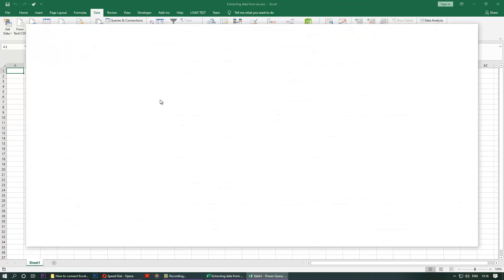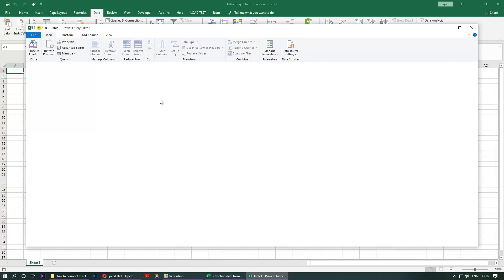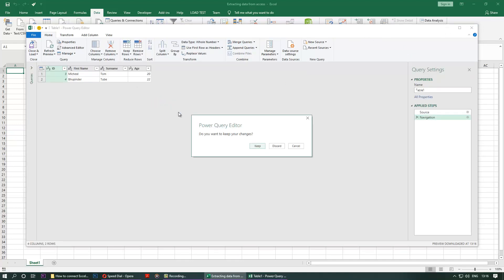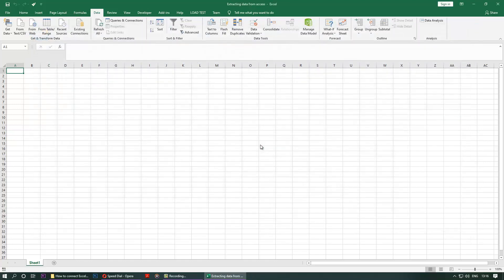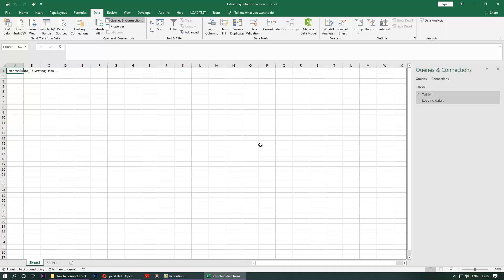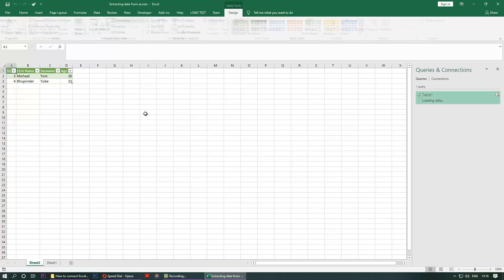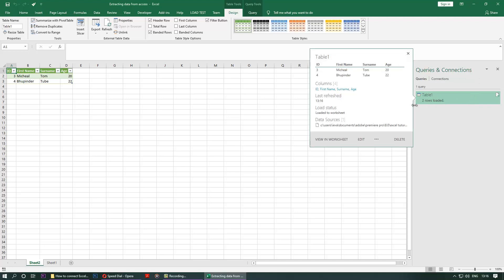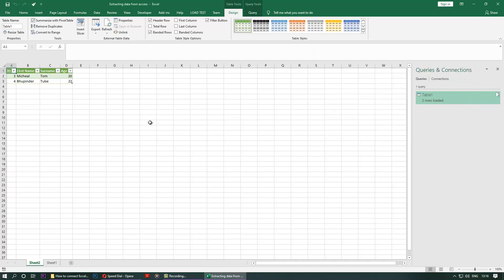You can close this, keep. Getting external data. These are the queries and connections. It says two rows. Okay, so table is added here.